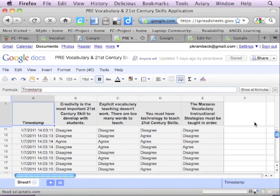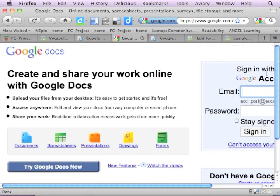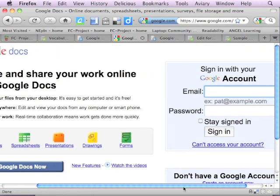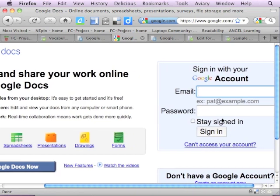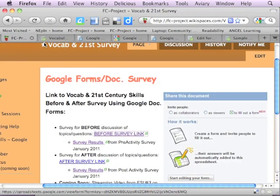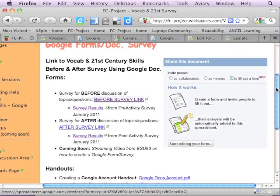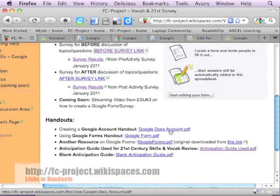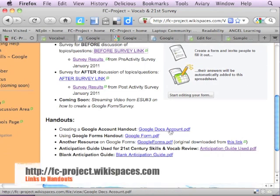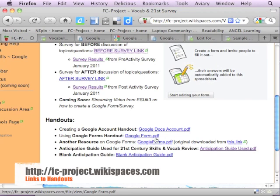If this is something that you're interested in, where you think you would like to create a form similar to this, you would have to have a Google Docs account to be the creator of the document. People responding to your survey do not have to log in. To show you how that might work, you do have to have a Google account. On the Fort Calhoun Project wiki space down near the bottom, here is the handout on how to create a Google account, if that's something that you're interested in. And then the steps that I'm getting ready to go through on Google Forms appears right here in this handout, googleforms.pdf. So know that those are available to you.